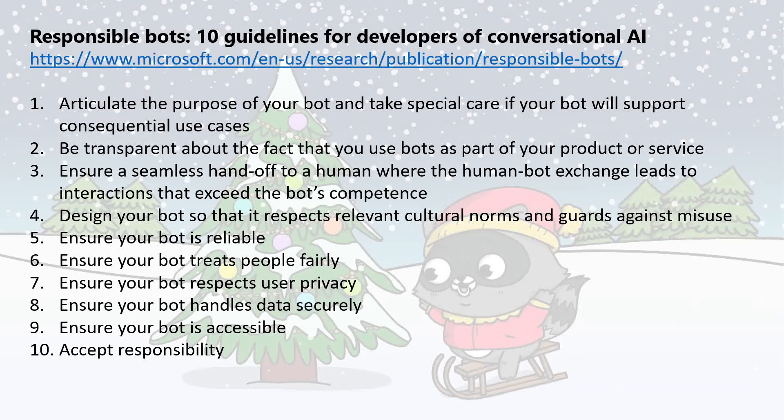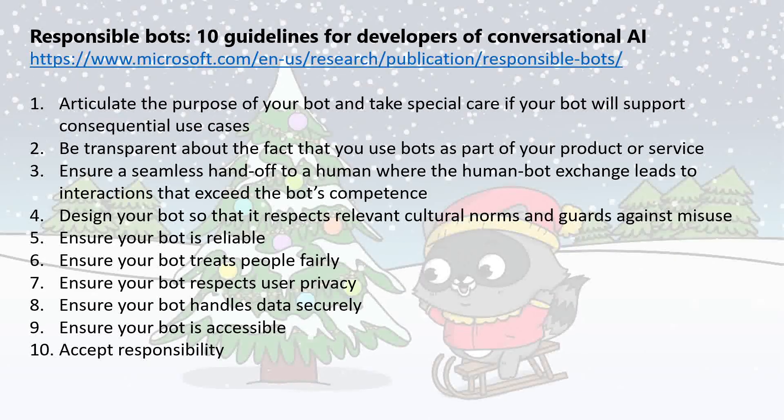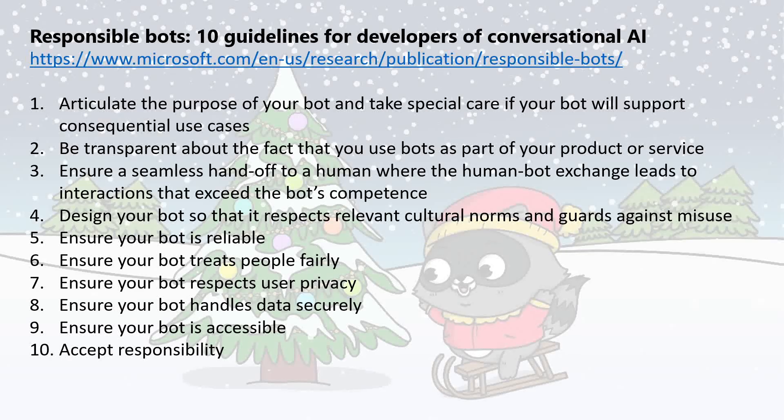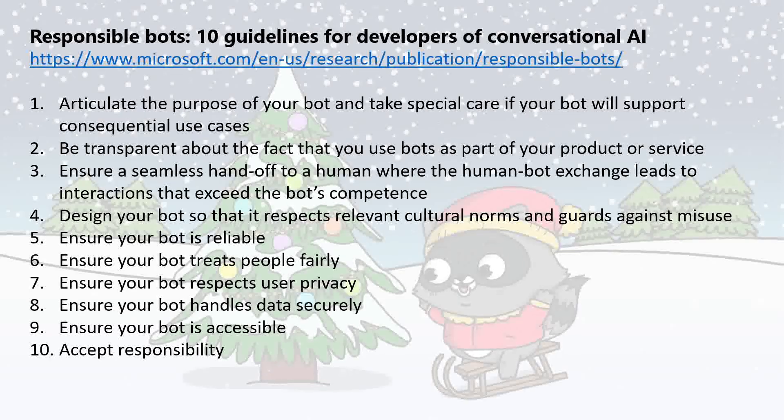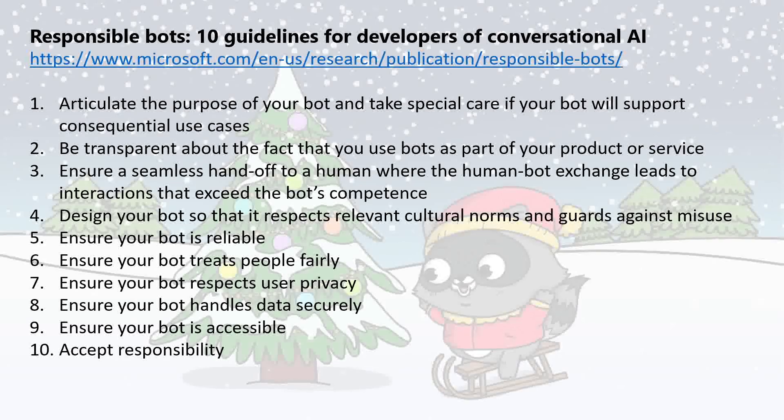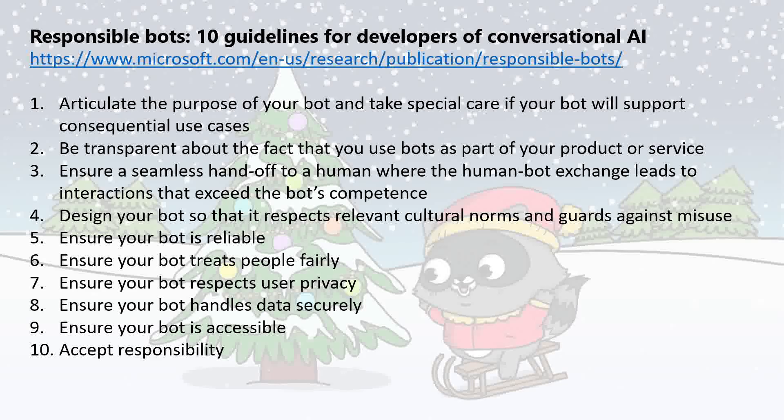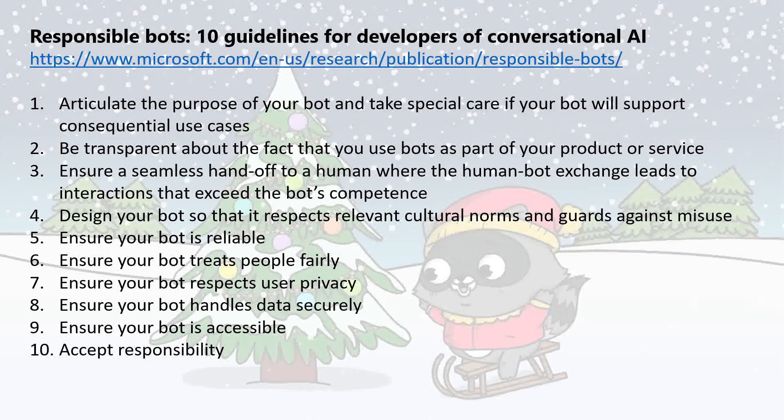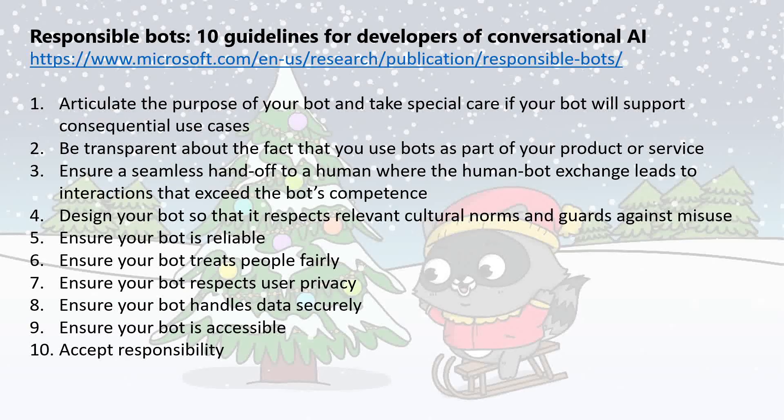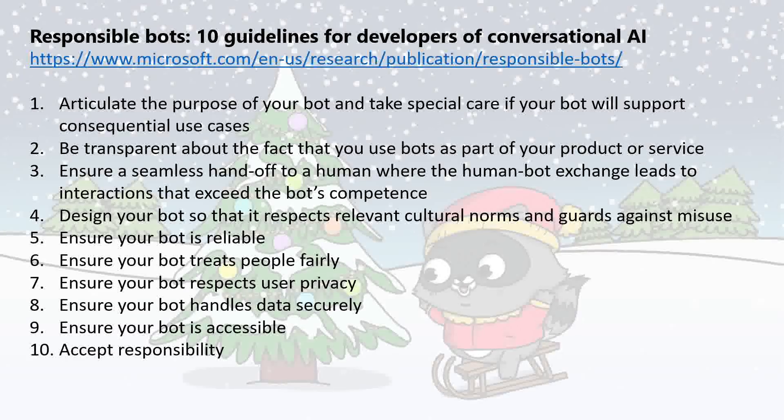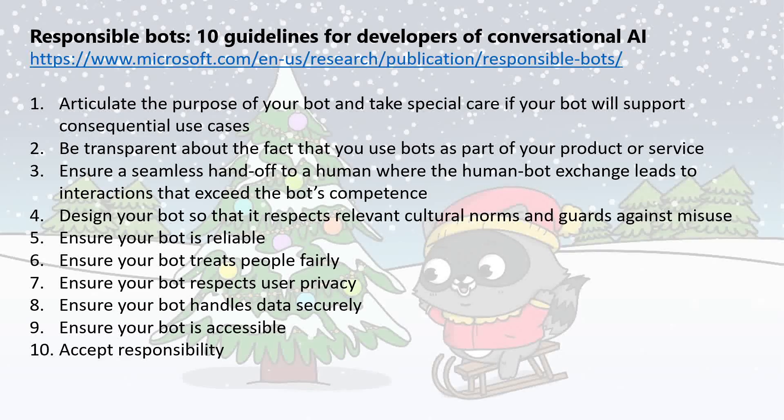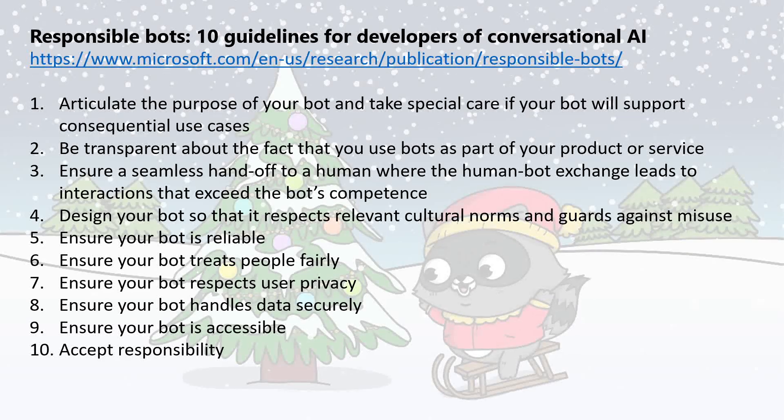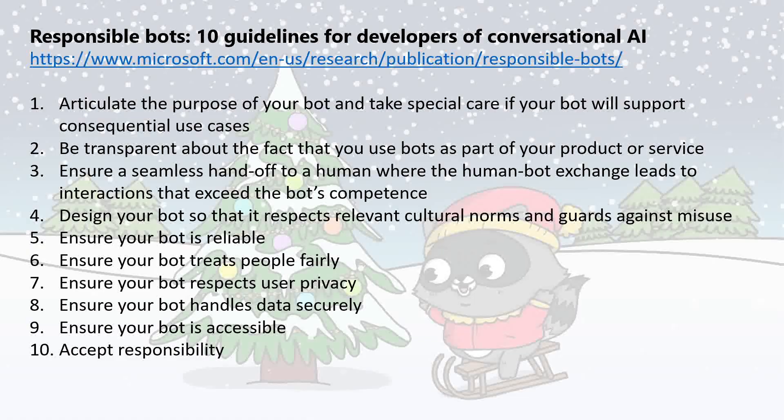As well as that, Microsoft have also come up with 10 guidelines for bots themselves, very specific to bots. Again, we won't go through them all, but they can be things along the lines of making it clear to a user that they are actually chatting with a bot and not with a human, being transparent with them that you're using bots, accepting responsibility for the bot itself. So again, there's more information at the link shown at the very top just there.